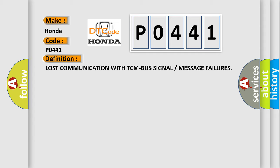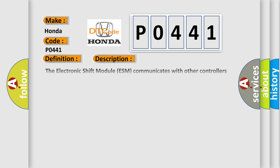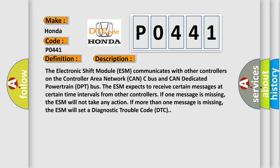And now this is a short description of this DTC code. The electronic shift module ESM communicates with other controllers on the controller area network CAN-C bus and CAN dedicated powertrain DPT bus. The ESM expects to receive certain messages at certain time intervals from other controllers. If one message is missing, the ESM will not take any action.